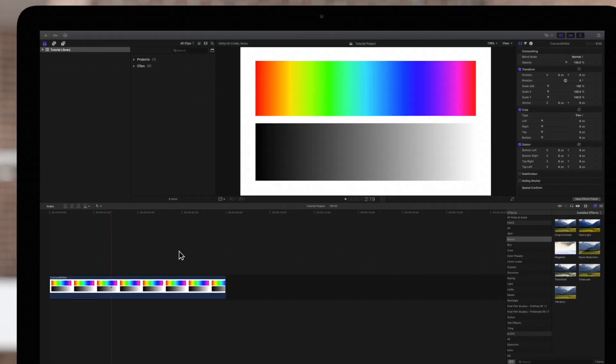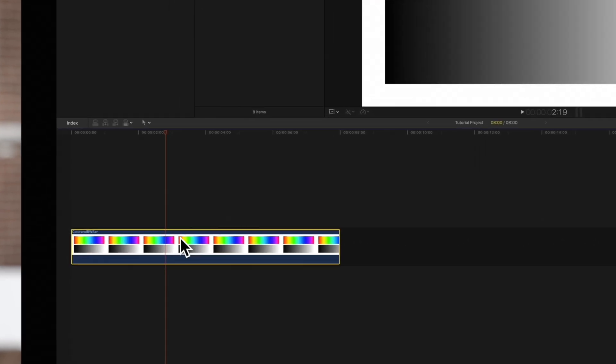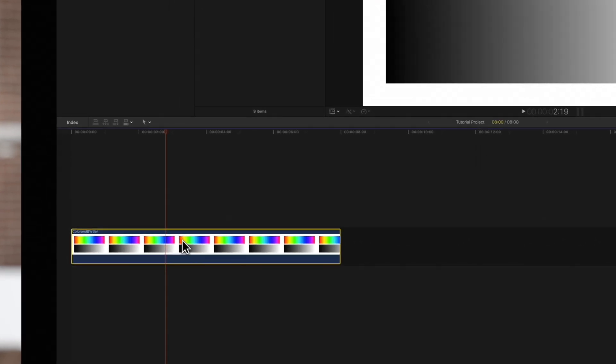First select a clip and position the playhead over the clip so that we see it in the viewer.